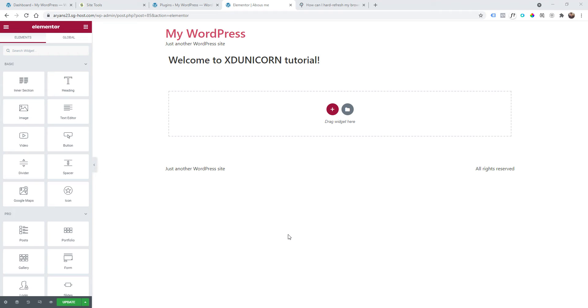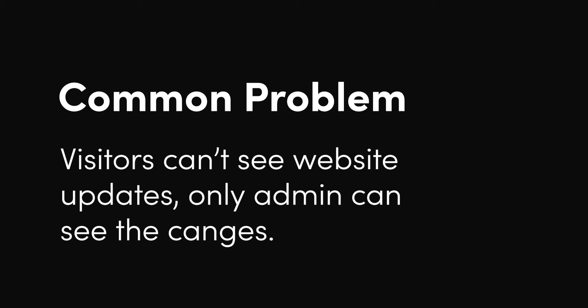Hi everyone and welcome to this new video tutorial. I'm Ariane Shirani and today I'm going to show you how to fix the common problem when you try to update a page. When you click update, you can see the changes but visitors can't see them. They actually see the old version of the page.